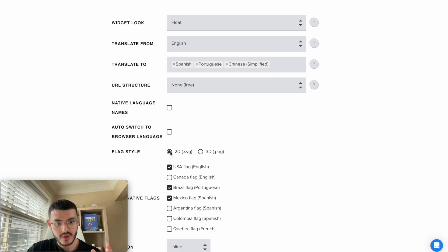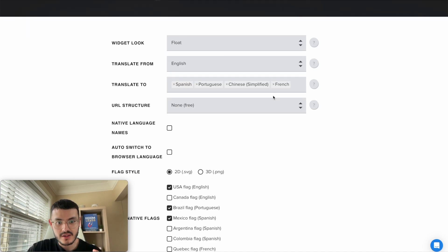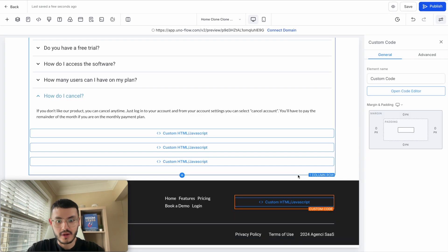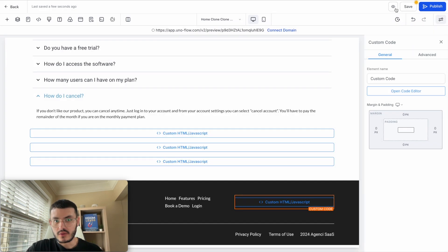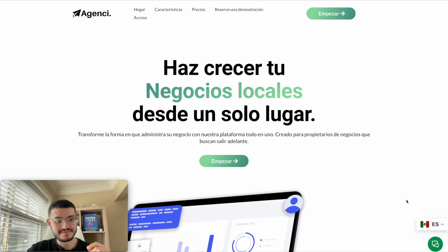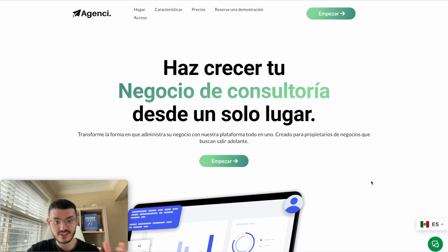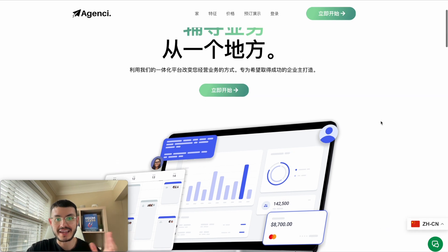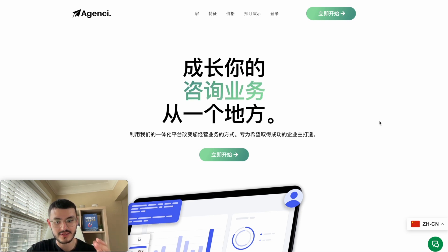Let's say I wanted to add French as another language. I'd update the widget settings, copy the new code, go back to the website editor, replace the existing code, hit save, and preview. The translations are pretty decent, especially considering this is free. I can vouch for the Spanish translations — though I can't personally confirm the Mandarin — but it's a great tool to quickly translate your websites.